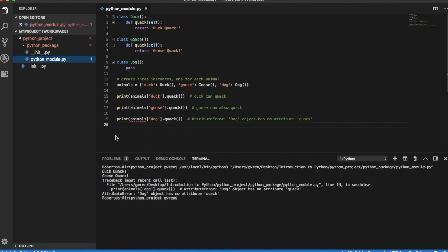In a language like Java, if one tries to call method quack on an object of type dog, an error would be raised when the code is compiled. This is not the case in Python.